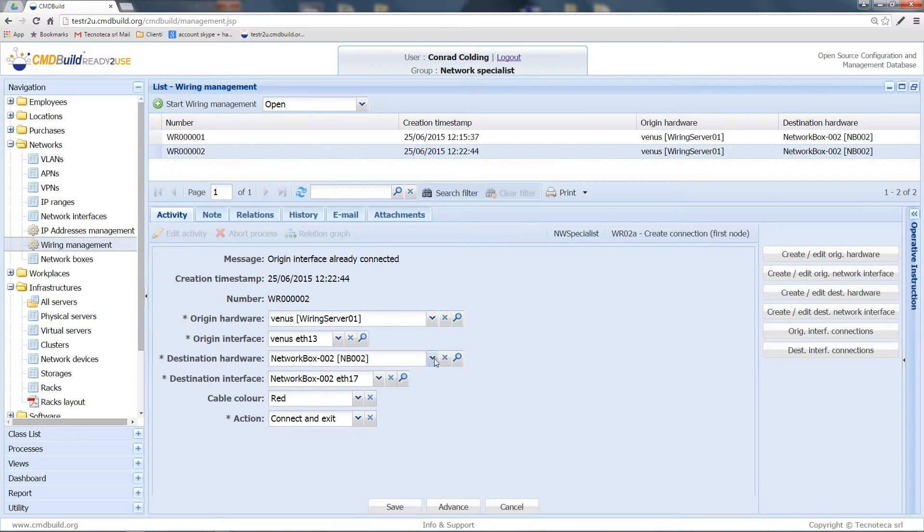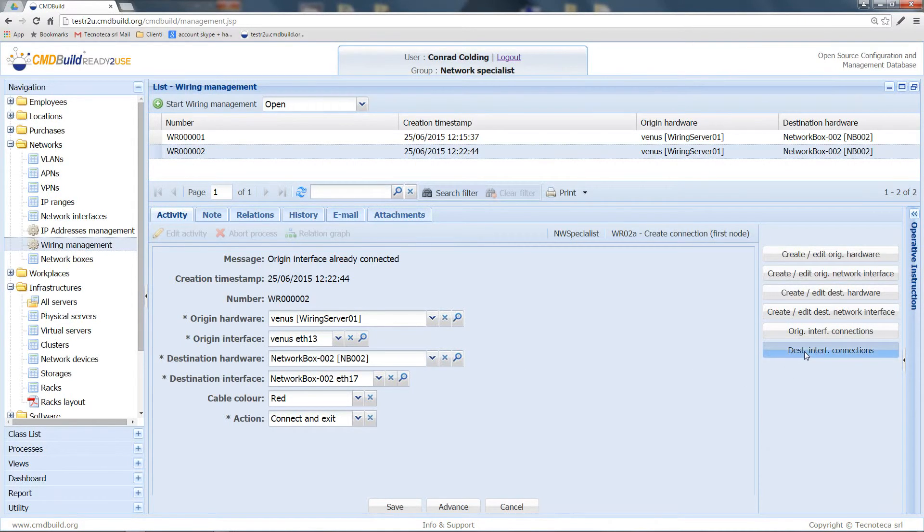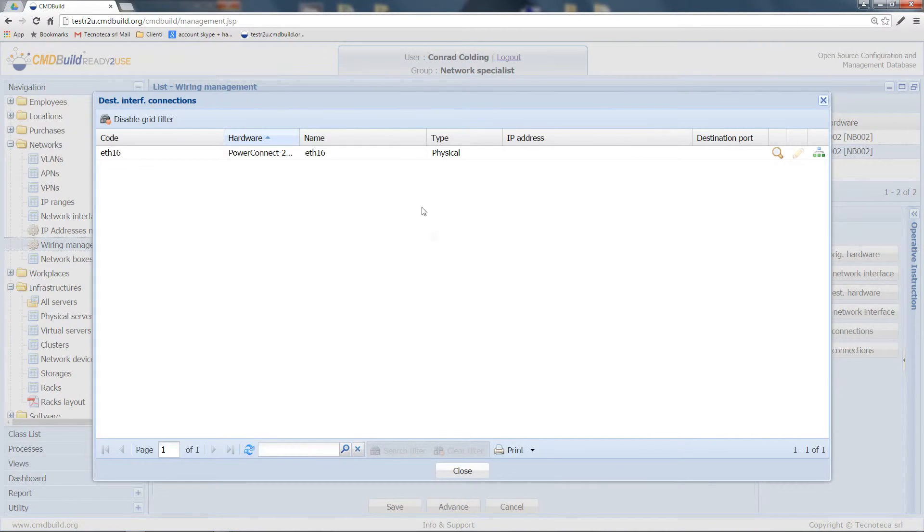On the other side, the destination interface is already connected, so I have to choose another one.